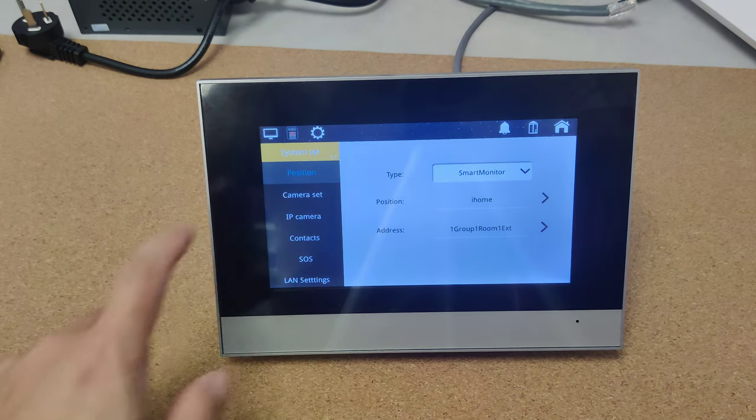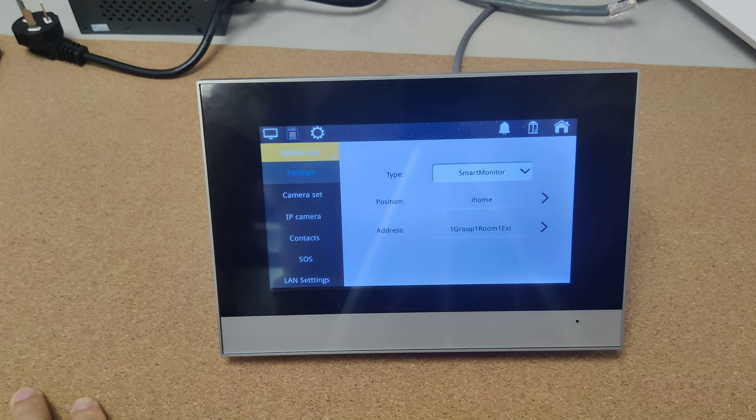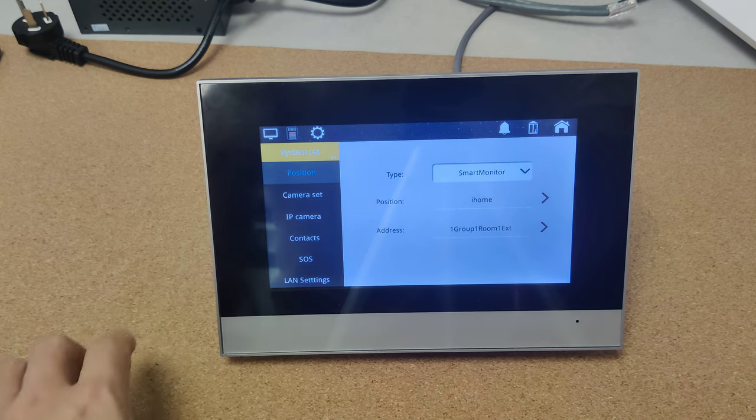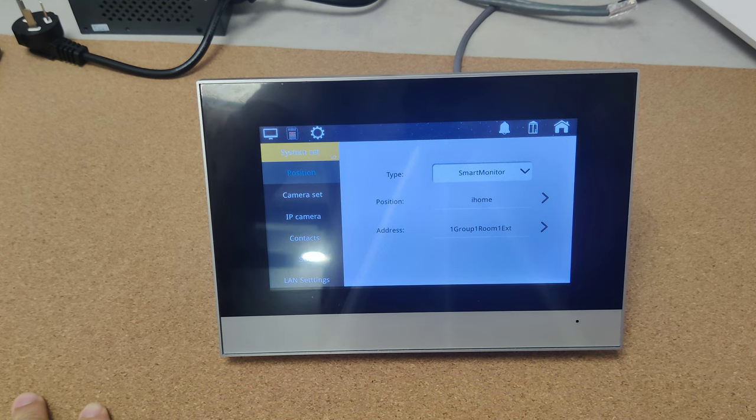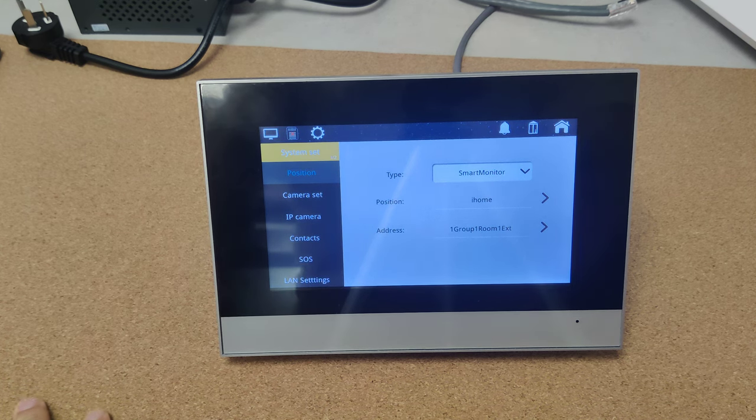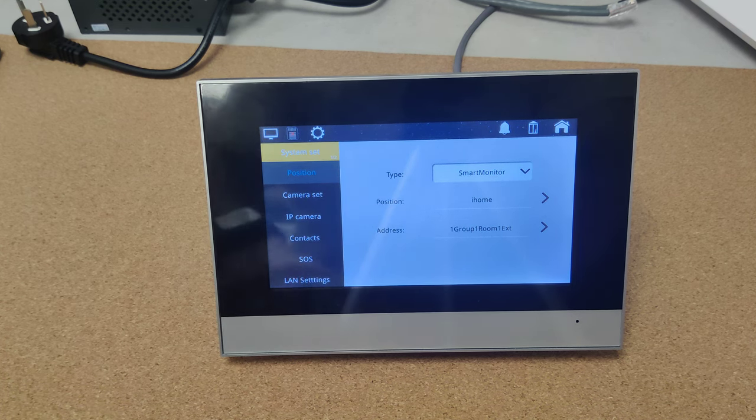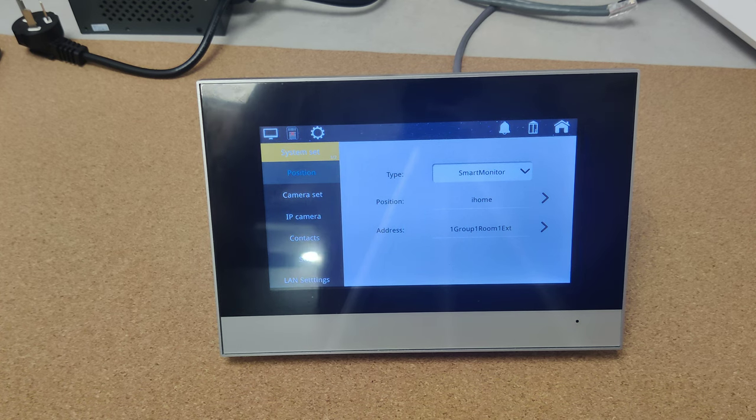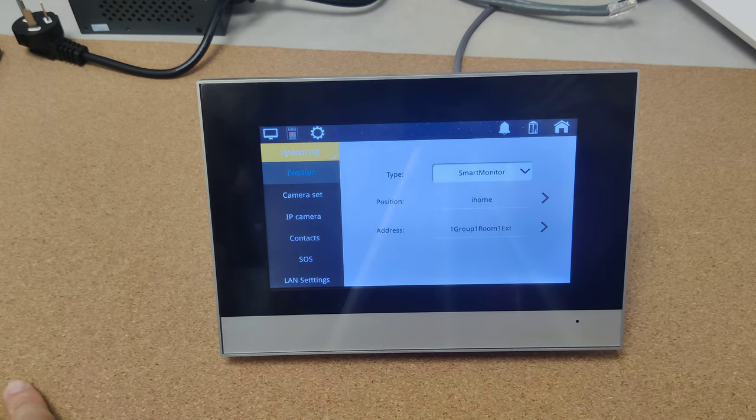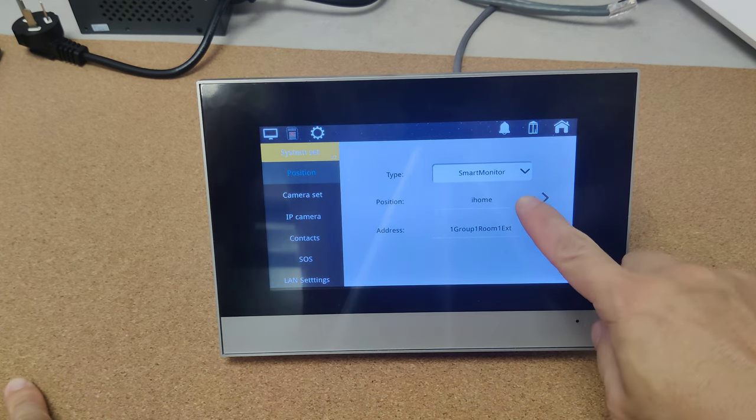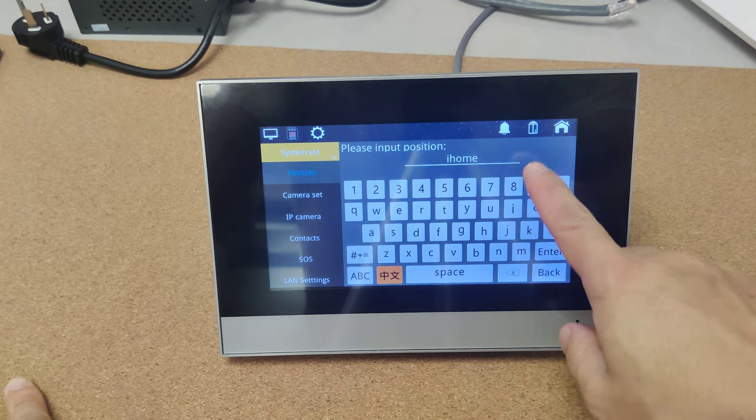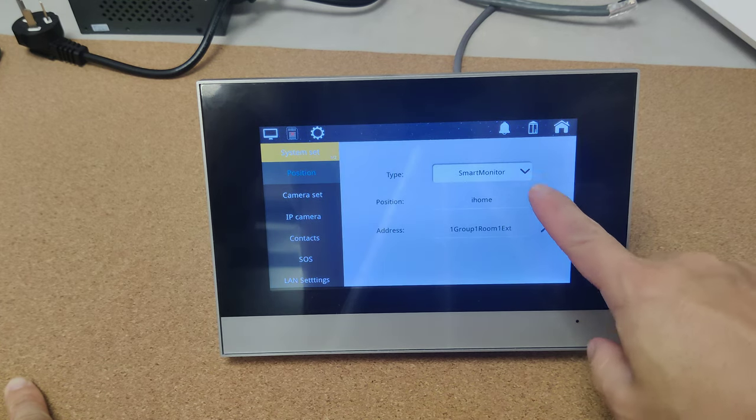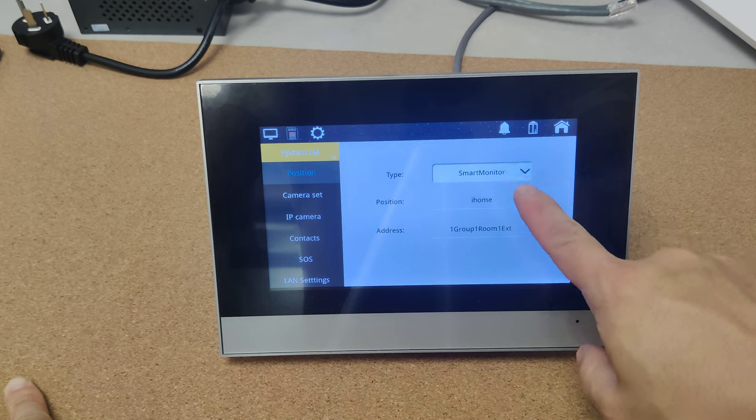Now we are in the system set config. Position. Position means where is this indoor monitor be put. And here it can be customized.